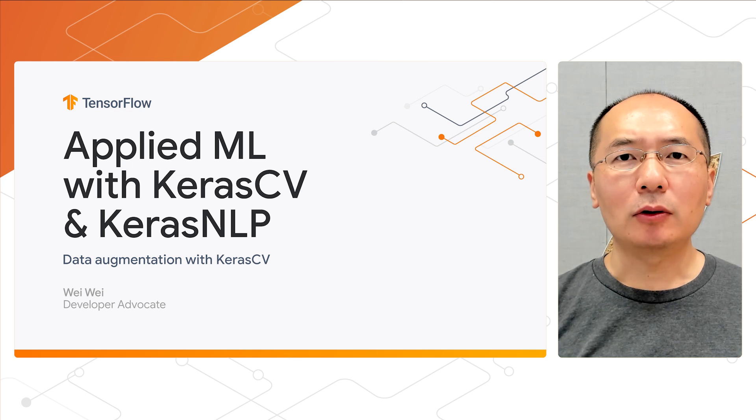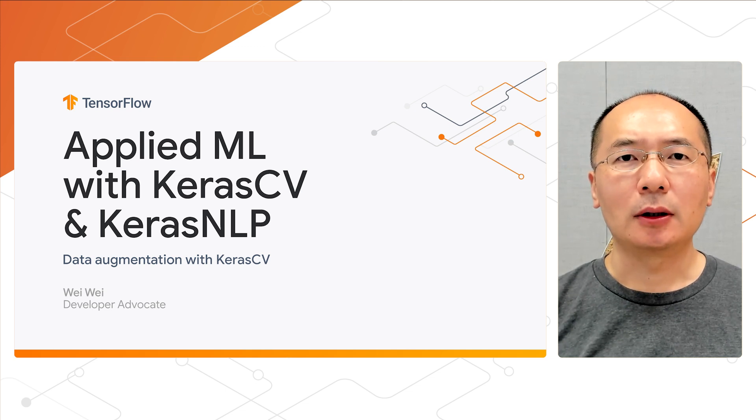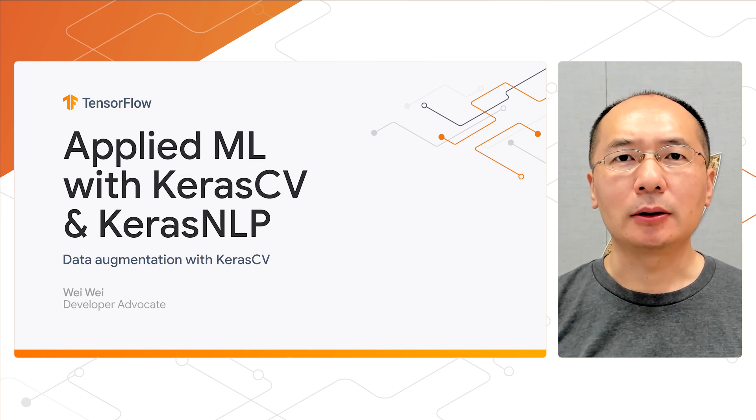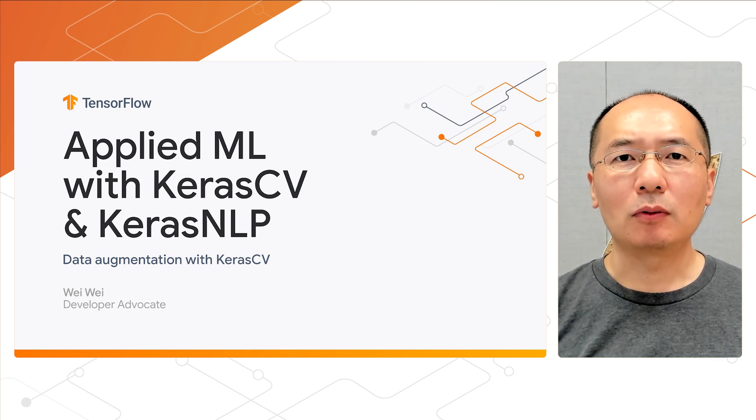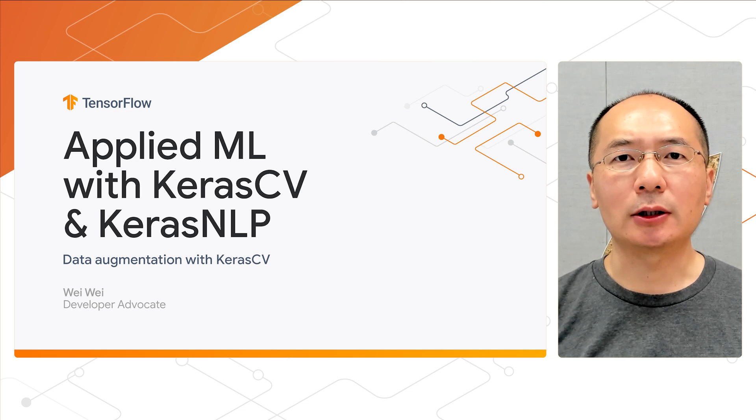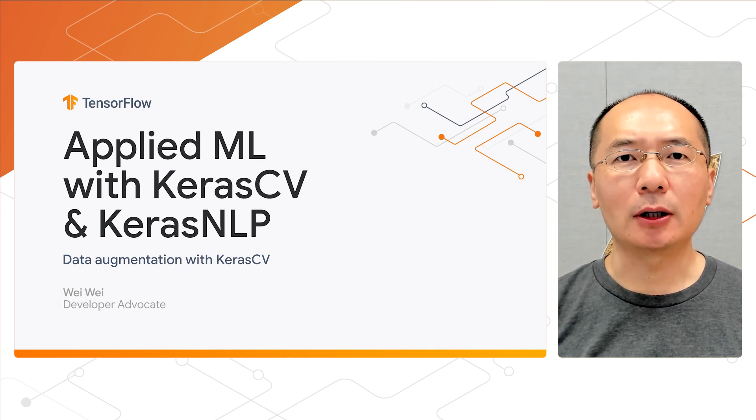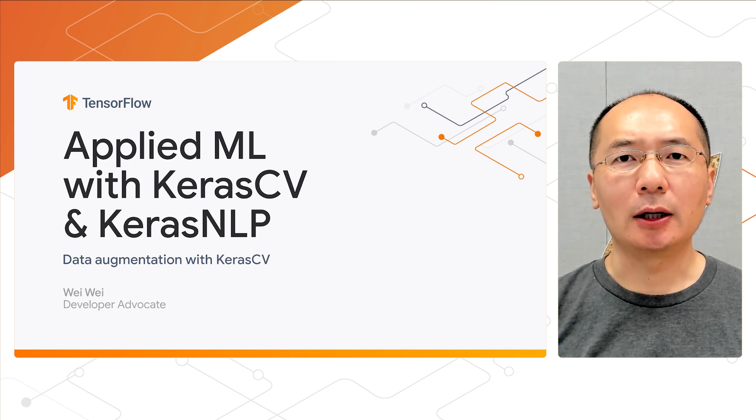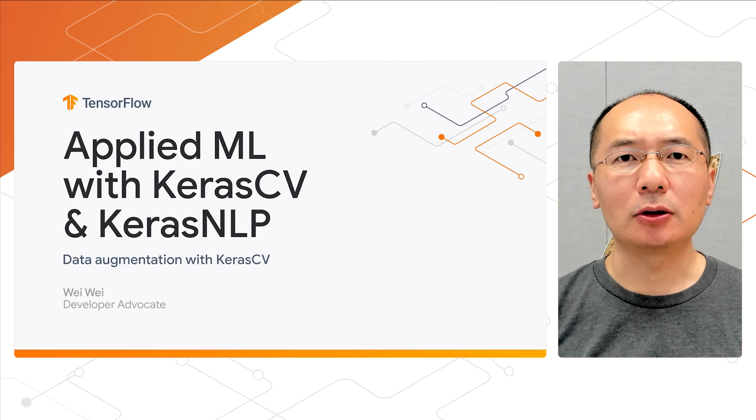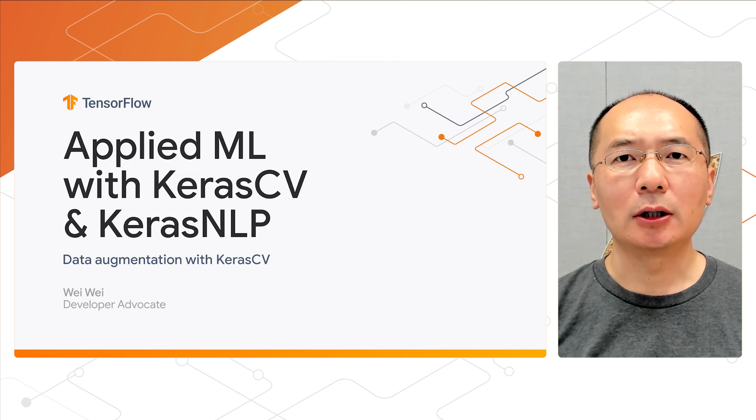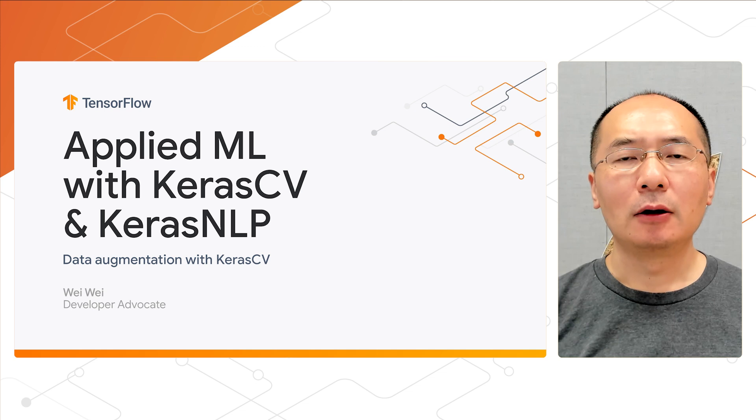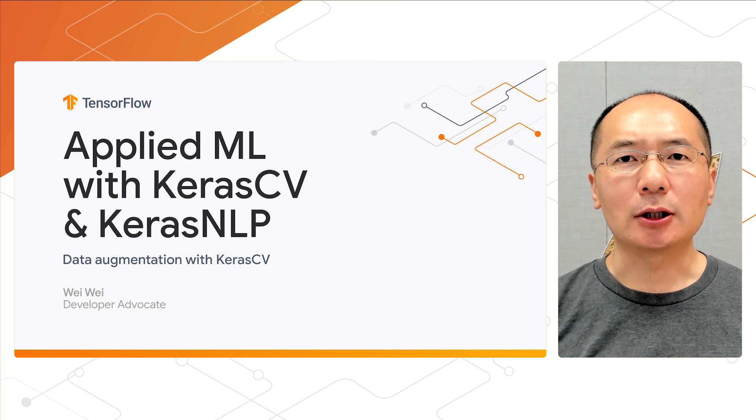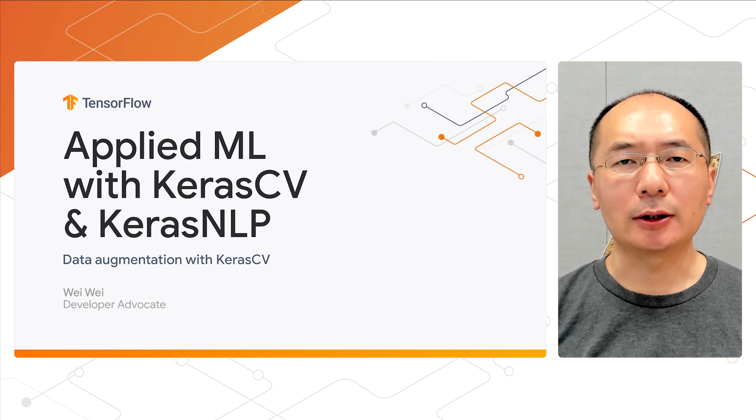Today we're going to cover a very important topic, data augmentation. KerasCV offers a wide suite of preprocessing layers implementing common data augmentation techniques and makes it easy to assemble state-of-the-art industry-grade data augmentation pipelines for image classification and object detection tasks.